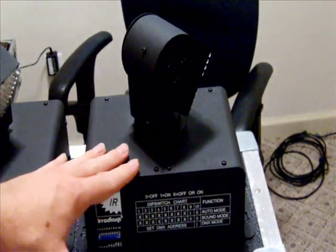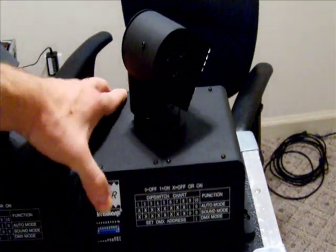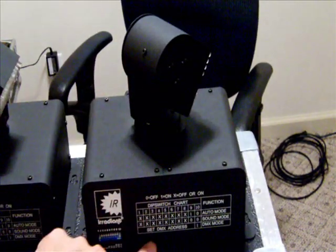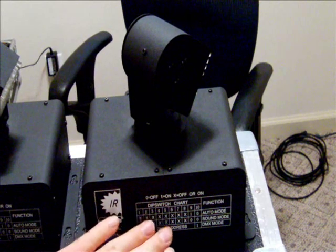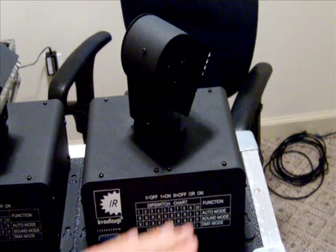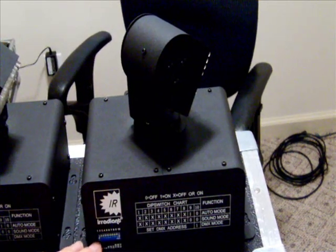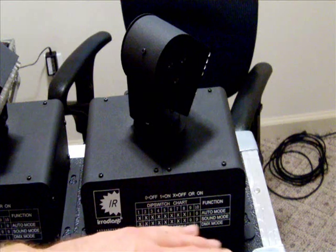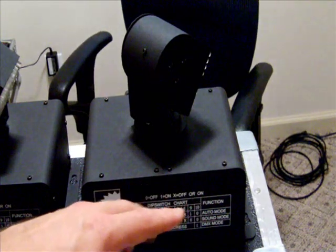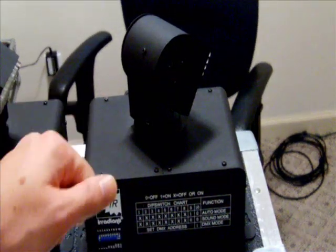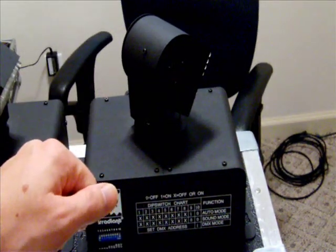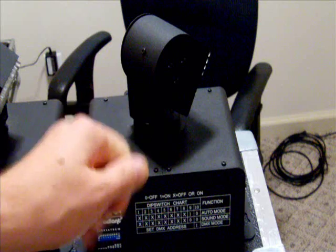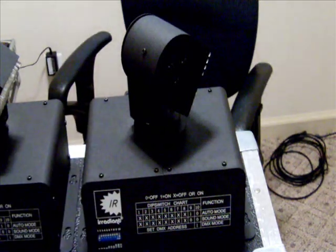When you take it out of the box, it's what it looks like. You've got your dip switch chart here. You've got your dip switches here. It does auto mode, sound active mode, and it also has a DMX mode on it as well.